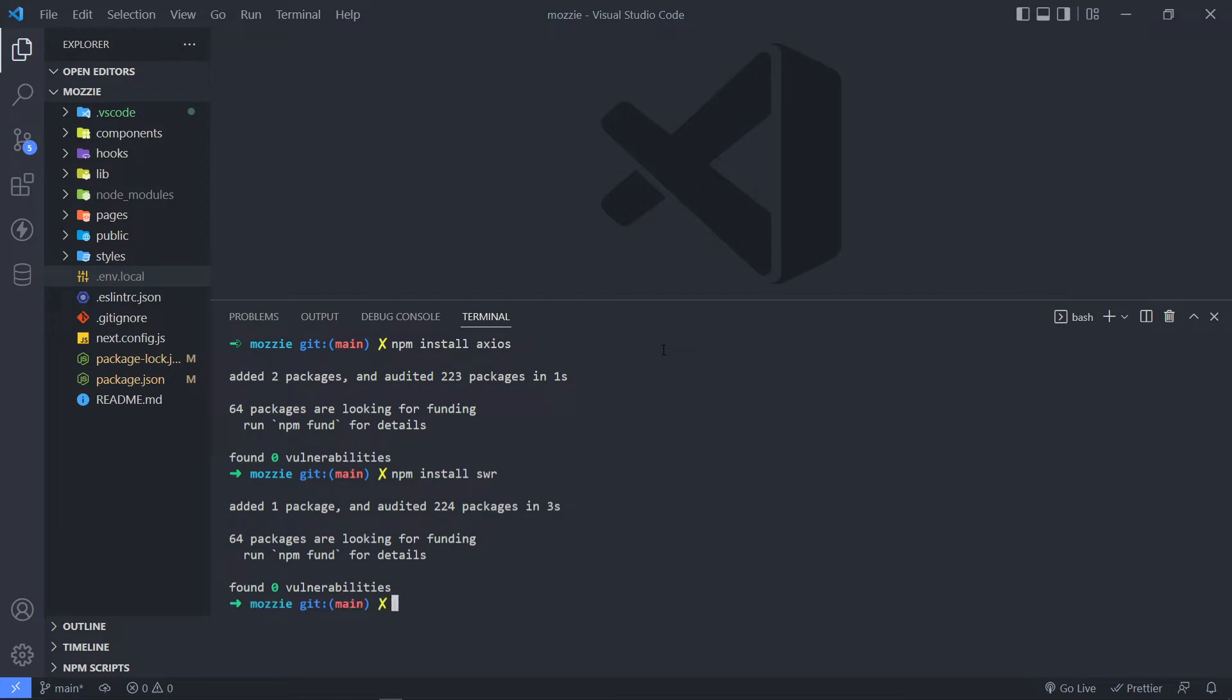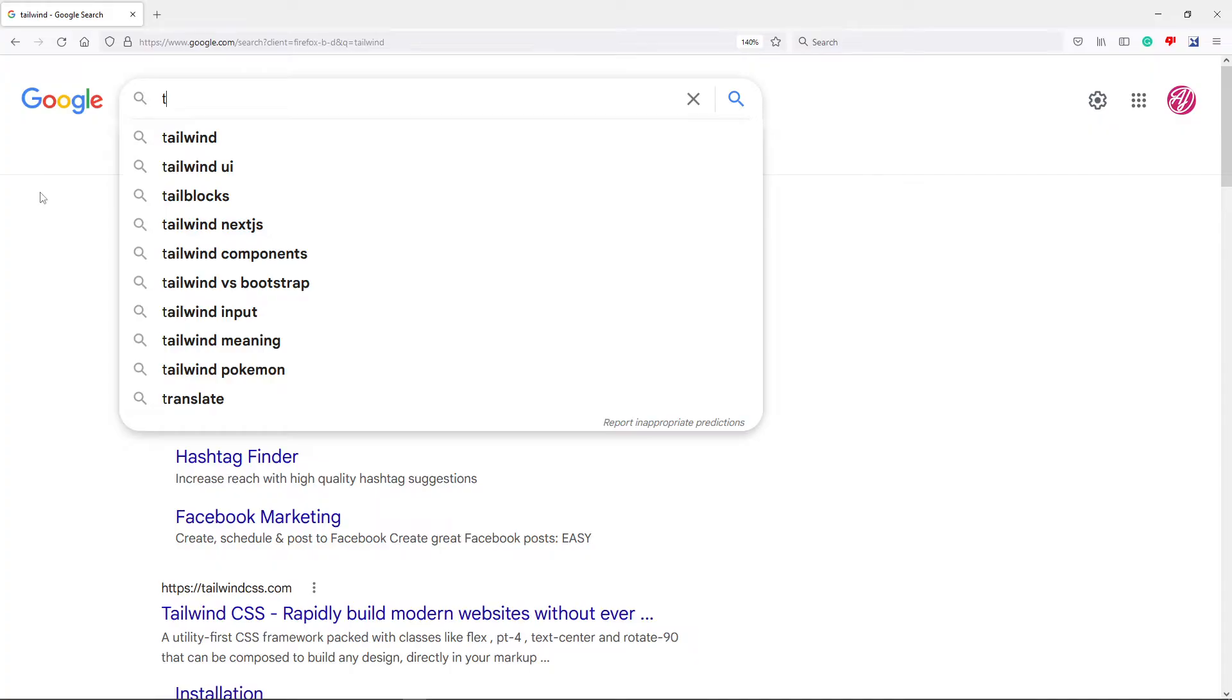And the last one is for Tailwind. Alright, just open up your browser for Tailwind installation. It's quite a nice little process that we can follow in Tailwind in order to install it in NextJS.